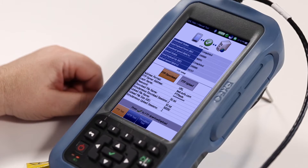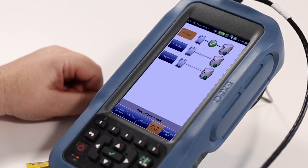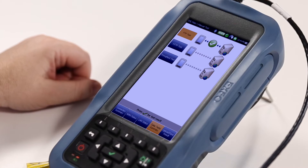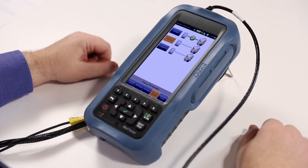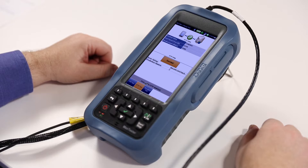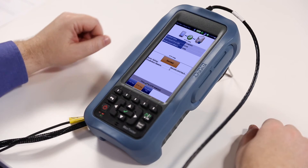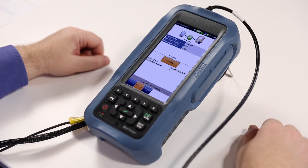Going back to the data test summary screen, we can then select the HTTP test. The HTTP test only allows the downloading of a web object. By pushing the Start button, we are able to download an HTTP object and you will be able to see on the screen what is the download speed.